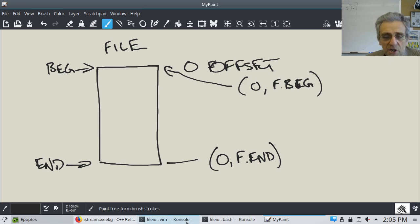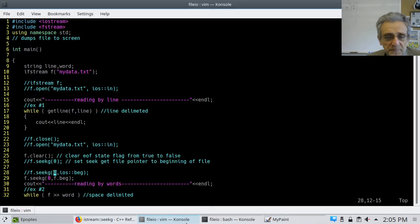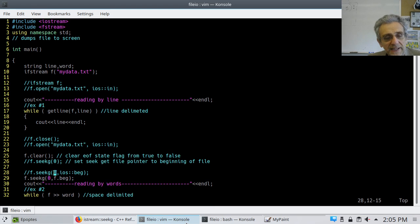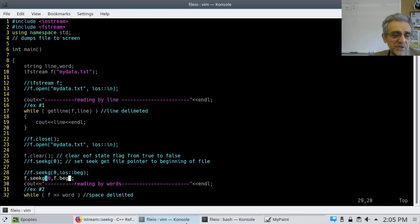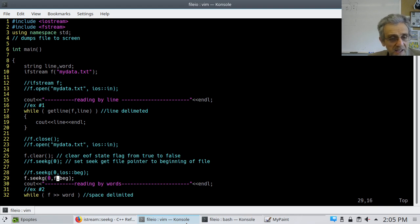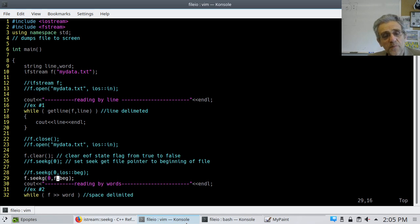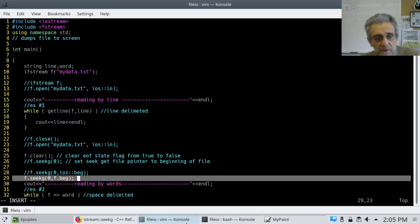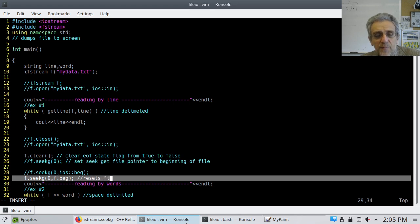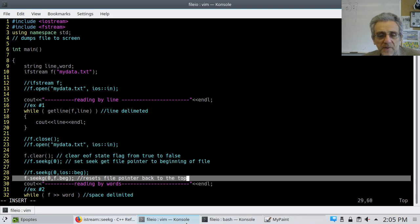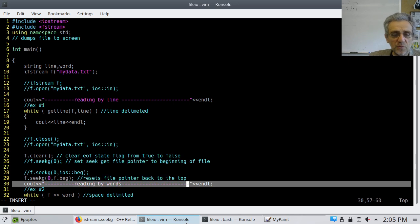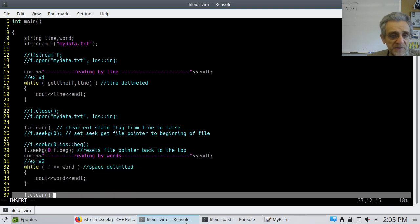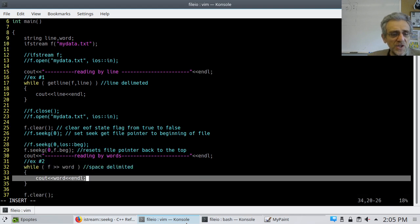And so, this is all for seekg. Looking at the code, we can see that I can either do it one of two ways. I can either use ios colon colon beg, or I can just use f beg, which I think is the same thing. In any case, long story short, this resets file pointer back to the top. Because the file pointer gets moved down as we're reading through the file.